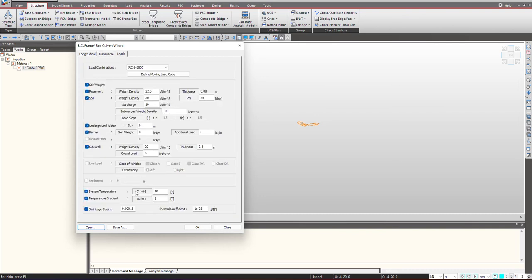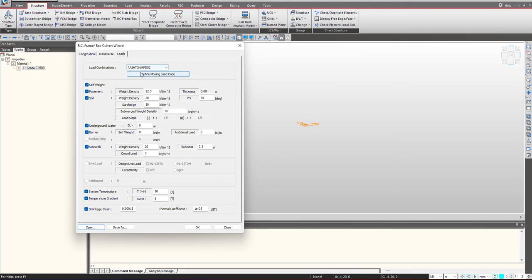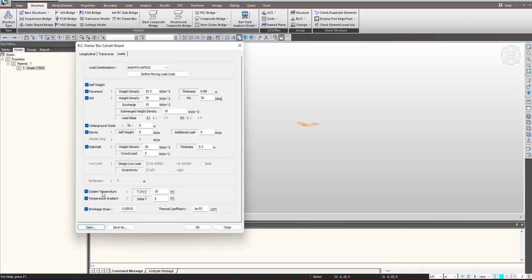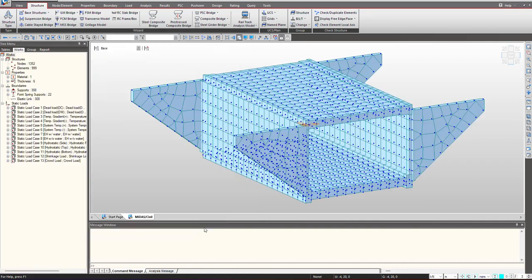Then at the last we have loads. You can select the load combinations from here and then give the type of loading to be considered. Self weight will be checked on. In case you want to give the pavement and soil, check on these options and give the intensity. Then underground water barrier sidewalk system temperature and temperature gradient. We give the shrinkage strain thermal coefficient. We can provide the loading over here and then simply click on OK and the model will be generated.